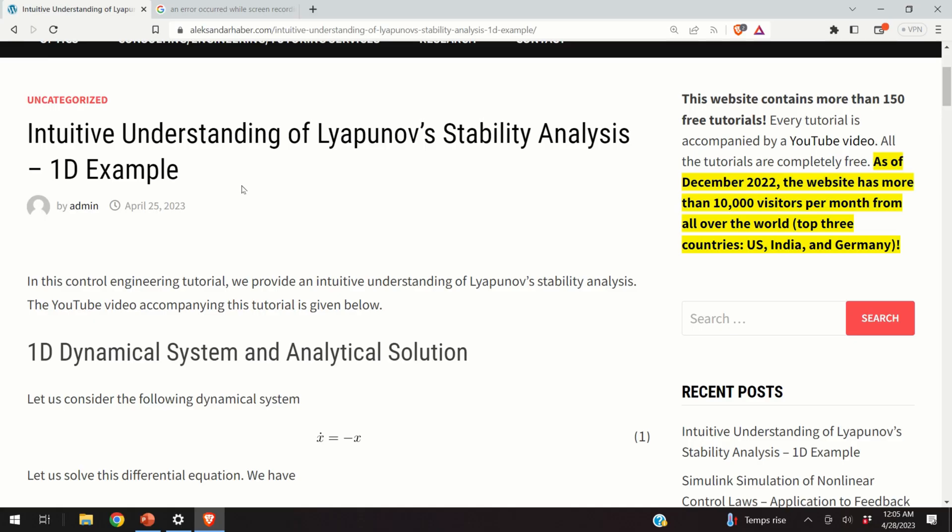Hello everyone and welcome to Control Engineering, Robotics and Control Theory Tutorials. In these tutorials we provide real and applicable knowledge of microtronics, Control Engineering, Robotics and Control Theory.